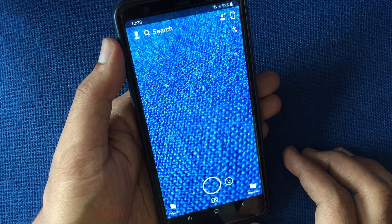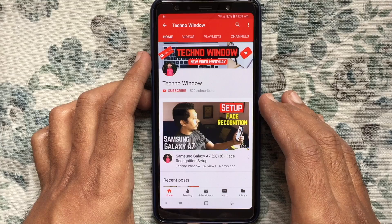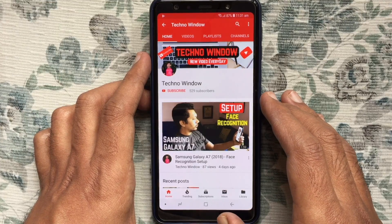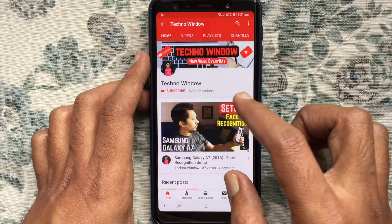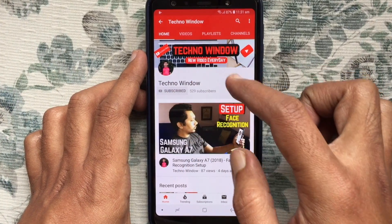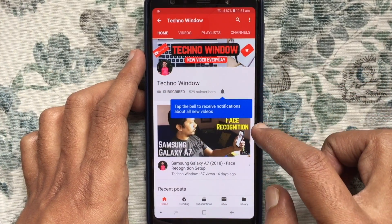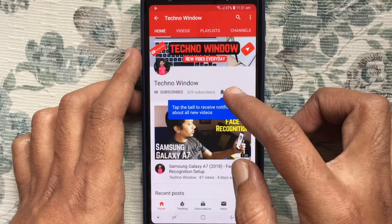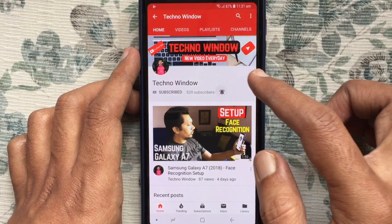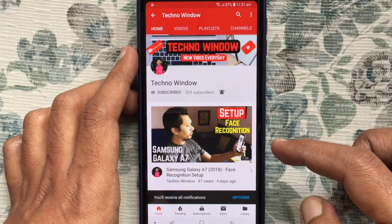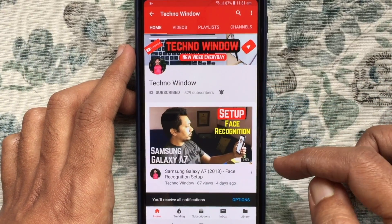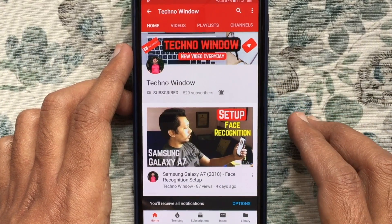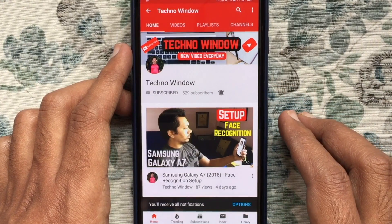Hope this video helped you. Please subscribe to my channel by tapping on the red subscribe button, and also tap on the bell button to receive notifications about all new videos. Thank you for watching.